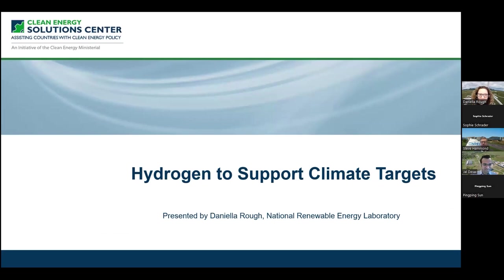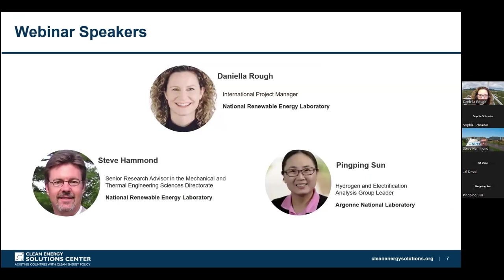As we mentioned today, we're going to be diving into hydrogen to support climate targets, and we're counting on some really exciting speakers. Our first speaker is Steve Hammond, a senior research advisor in the mechanical and thermal engineering science directorate at the US Department of Energy's National Renewable Energy Laboratory, or NREL, in Golden, Colorado. He leads a multi-lab project focused on renewables to hydrogen to green iron, steel, and ammonia production, and is NREL's lab lead for industrial decarbonization. Steve has a BA in mathematics from the University of Rochester and a PhD in computer science from Rensselaer Polytechnic Institute.